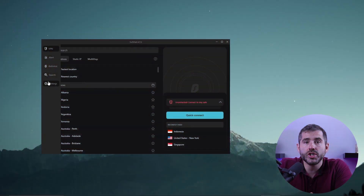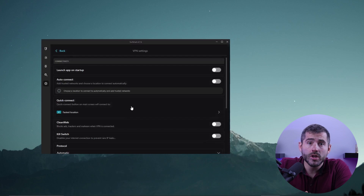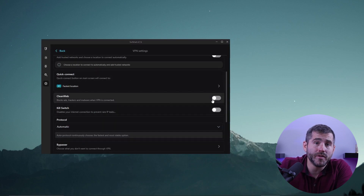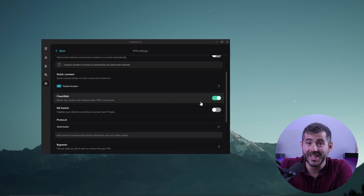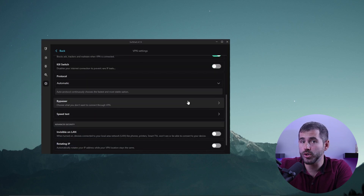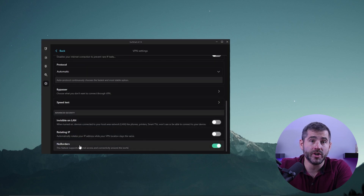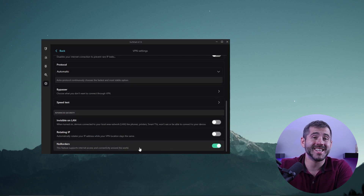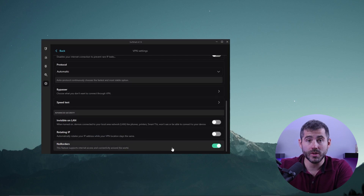Now that you know how to use Surfshark easily, let's talk about the features you can get. In addition to the basic VPN features, Surfshark also offers advanced security features such as CleanWeb, which blocks ads, trackers, and malware, and NoBorders mode, which makes it difficult for your internet service provider or network administrator to detect that you're using a VPN.